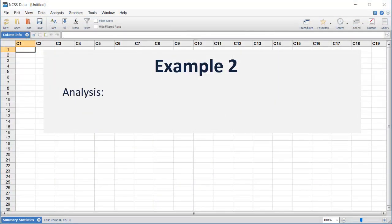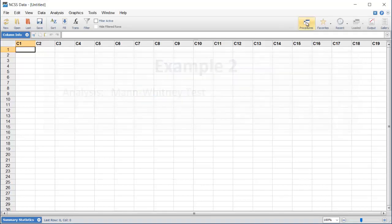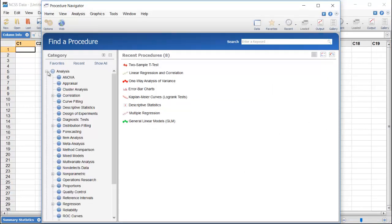For our next example, suppose that we want to perform a Mann-Whitney test in NCSS, but don't know where to find it. The Procedure Navigator was specifically designed for this scenario.